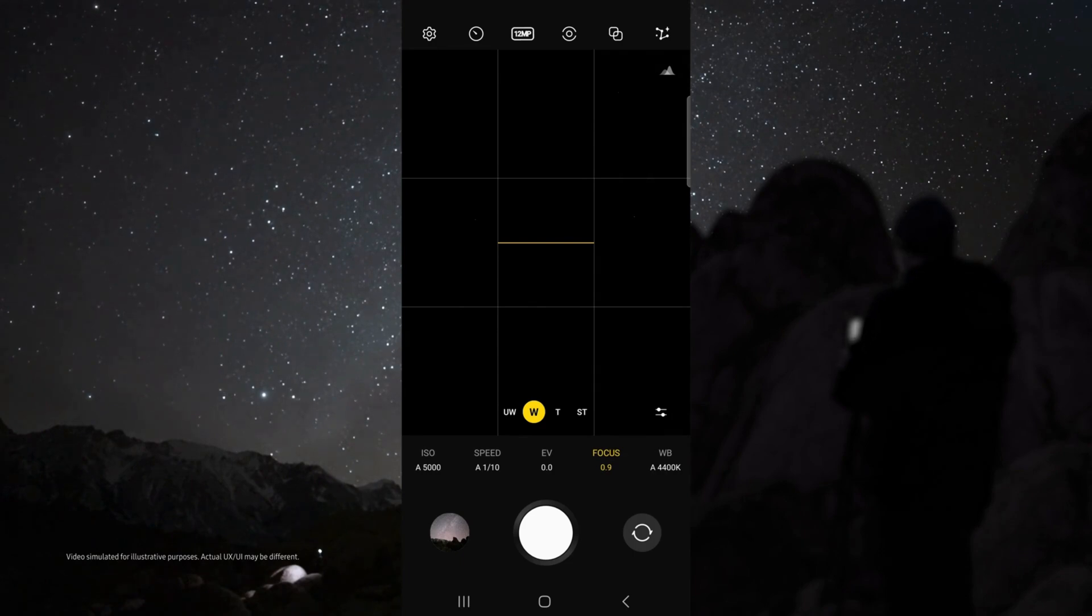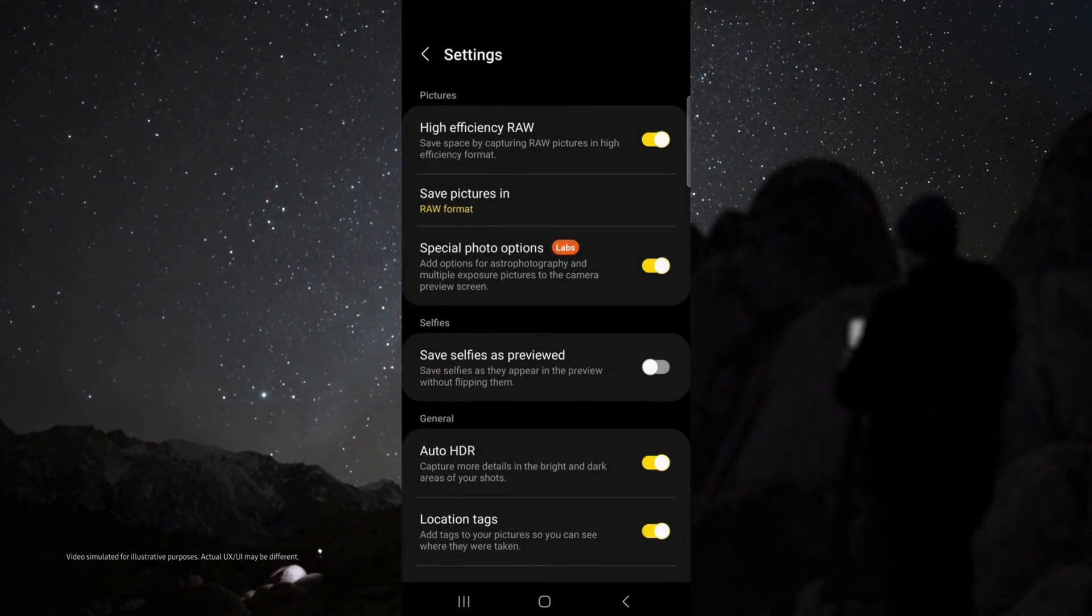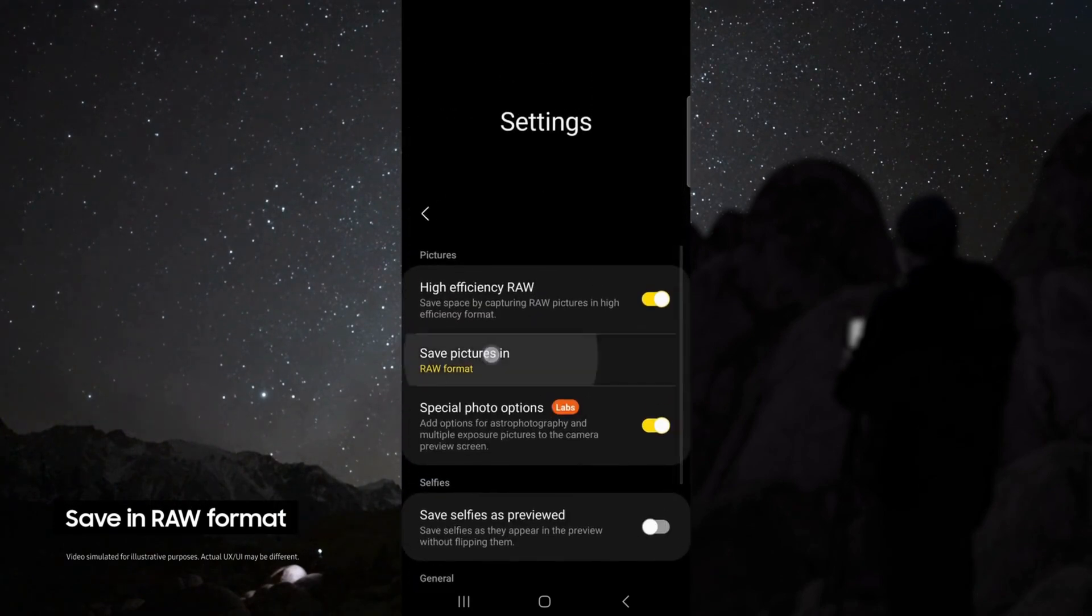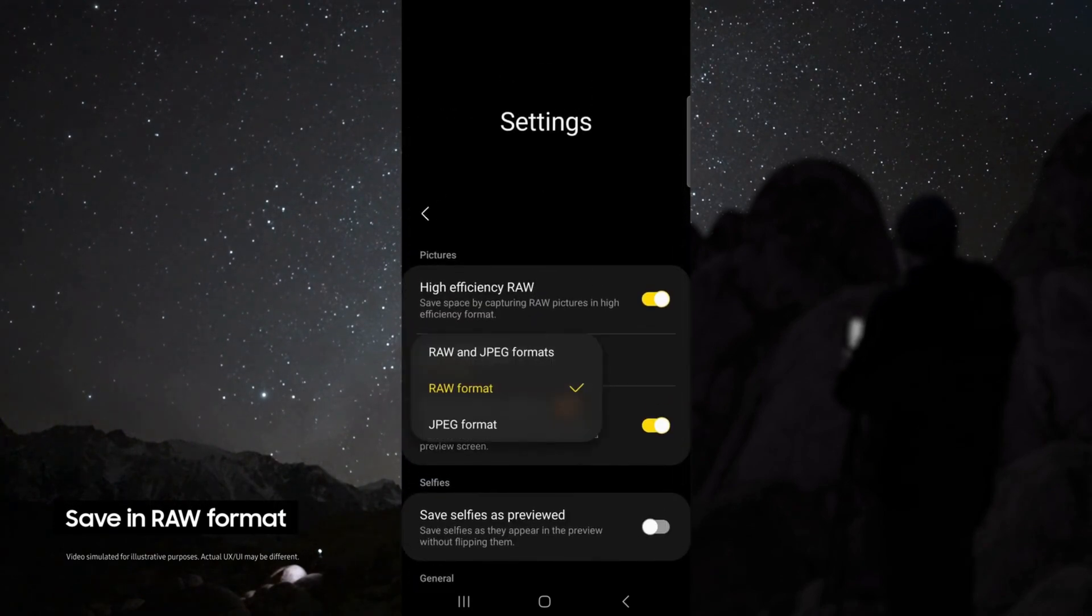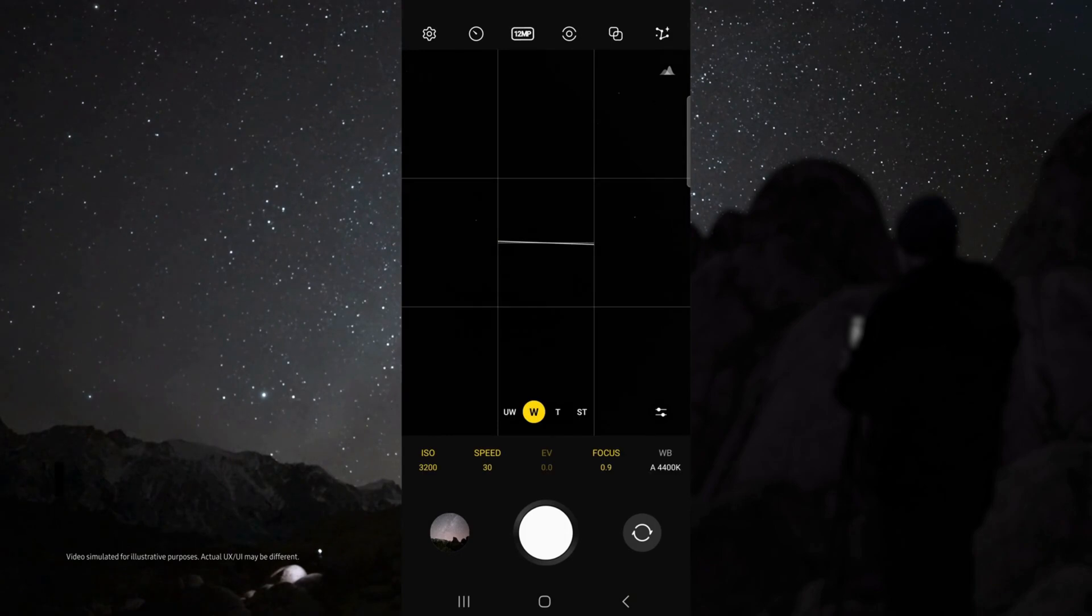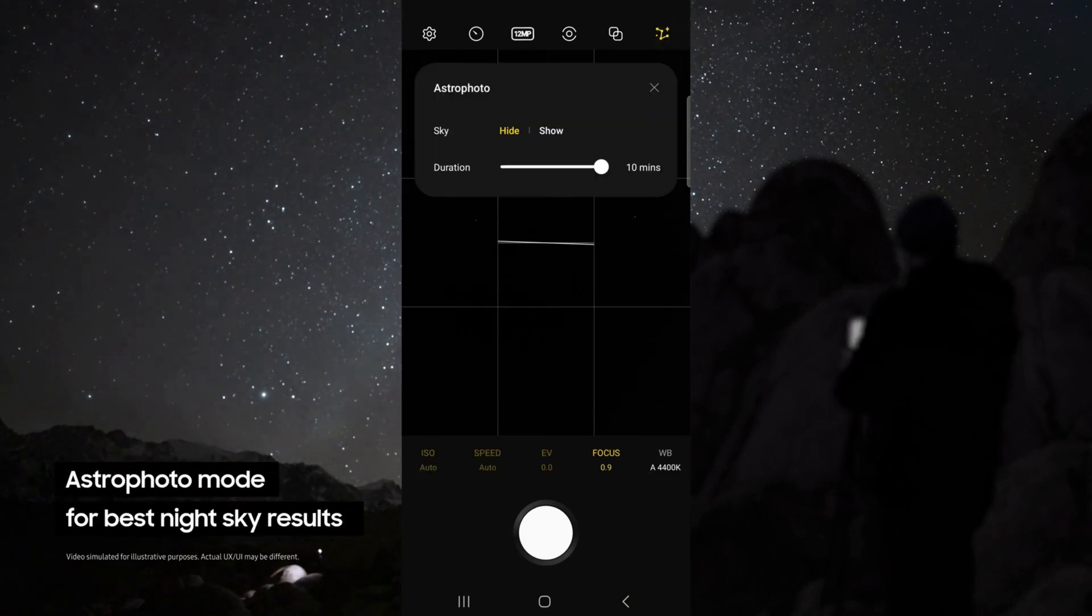Once you've got the right composition, head up to the settings. Make sure you're saving your pictures in RAW and enable special photo options. This allows you to use the Astro Photo mode.